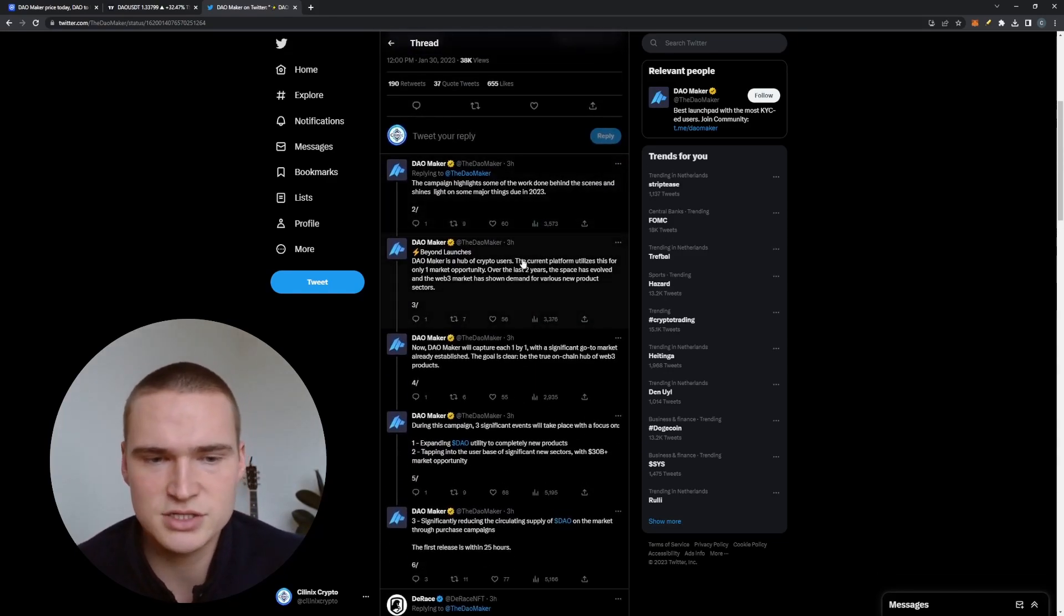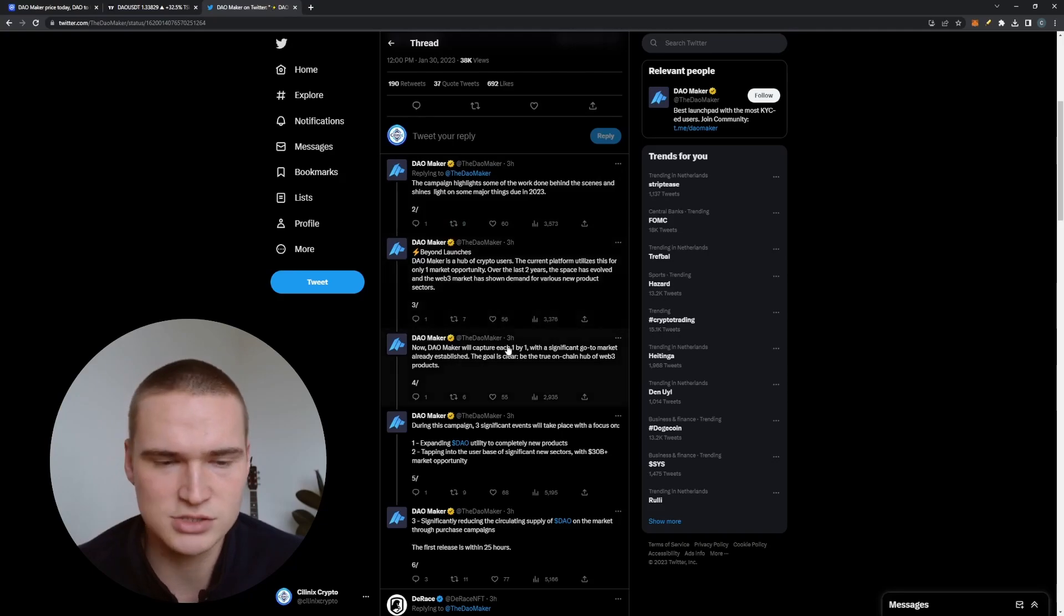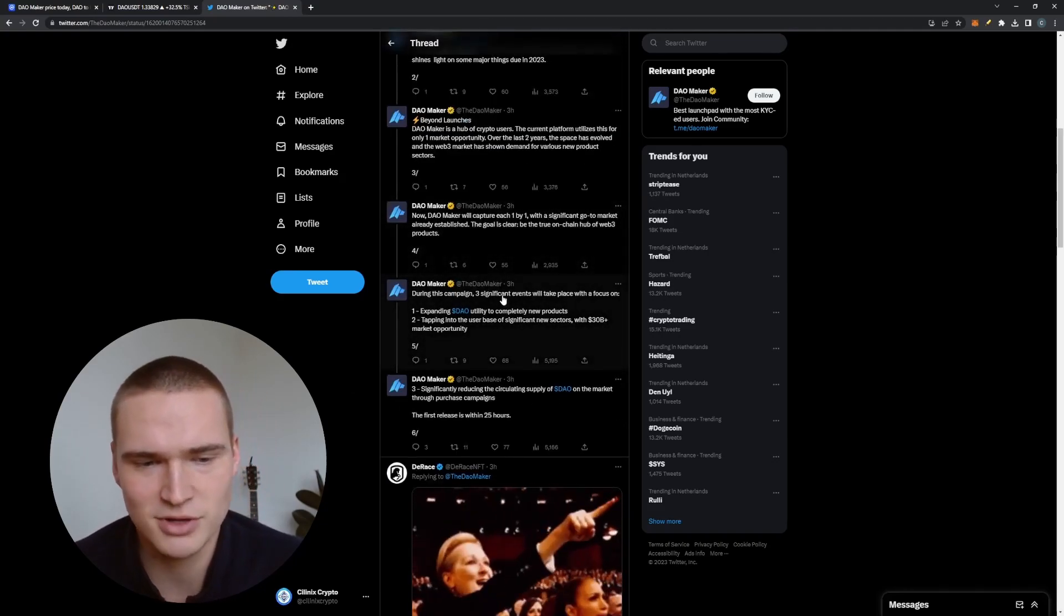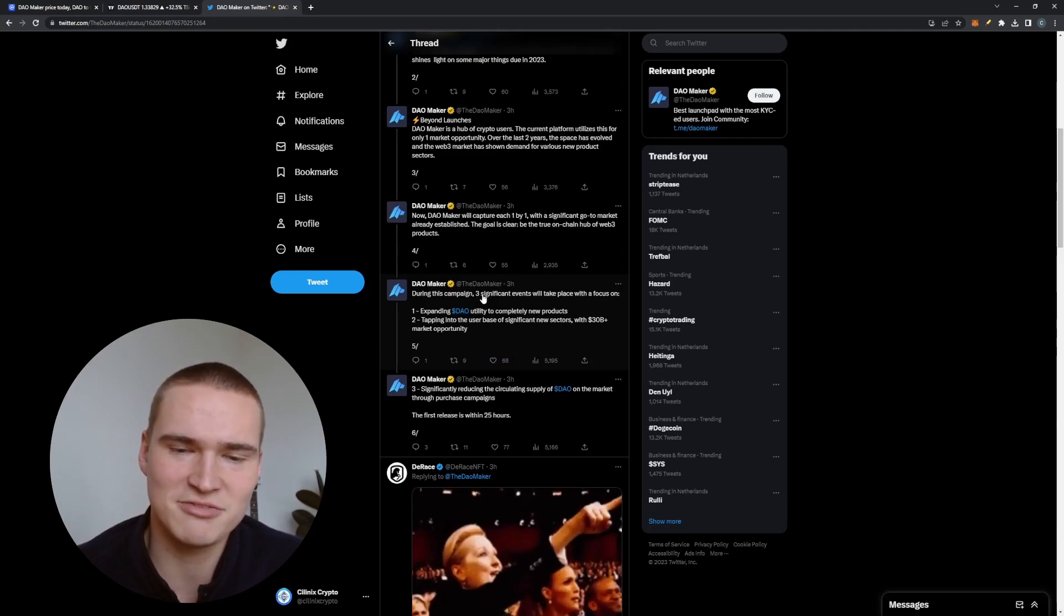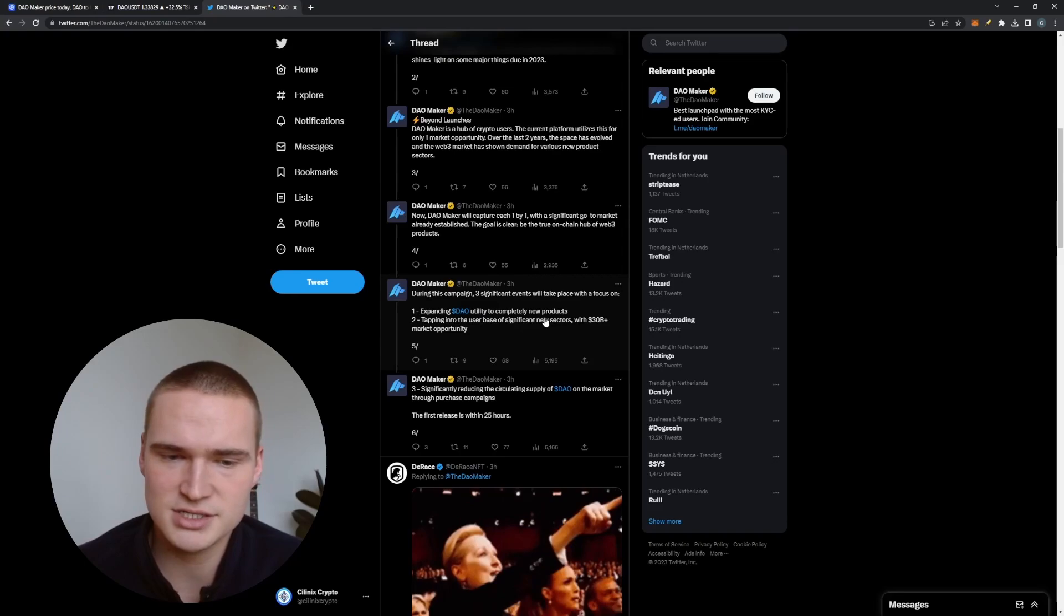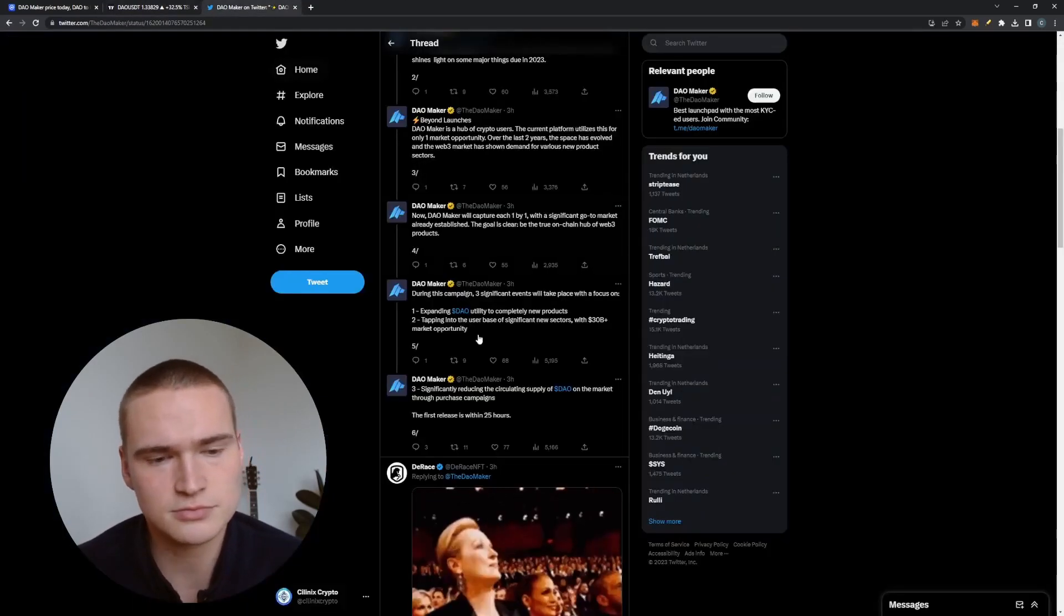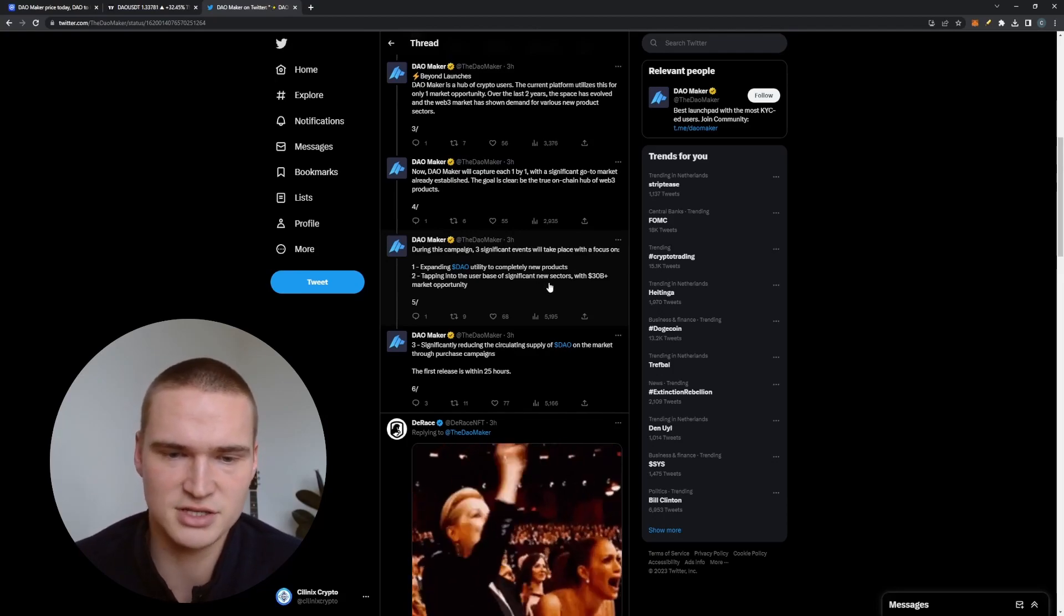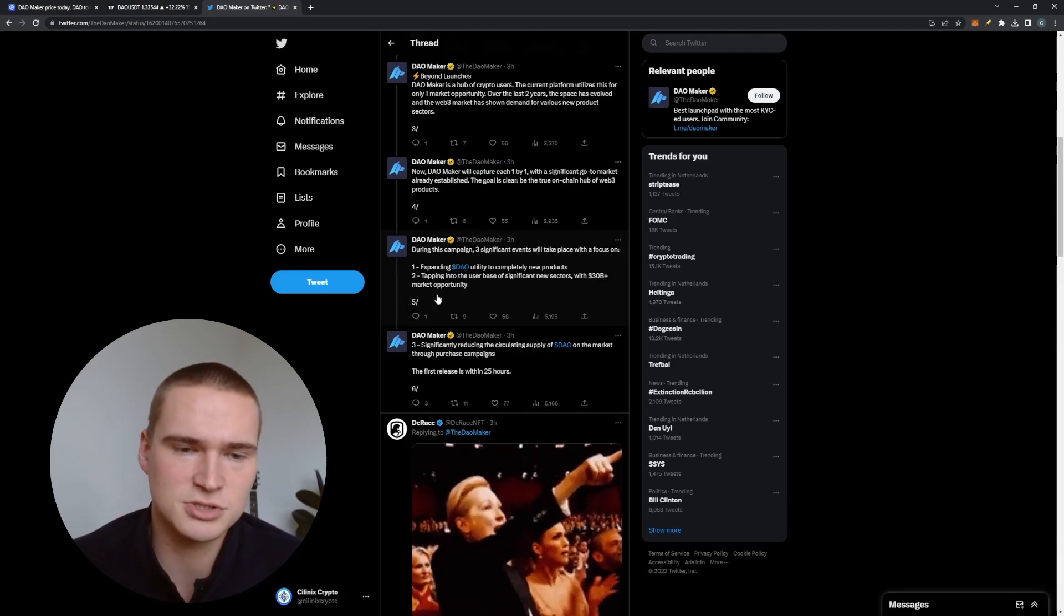So yeah, it's the Dow Maker Hub, and they want to develop their hub and their platform and they want to capture more people. So they have three significant events during the campaign which they're starting: expanding Dow utility to completely new products, increases value of Dow, tapping into the user base of significant new sectors with 30 billion plus market opportunity.